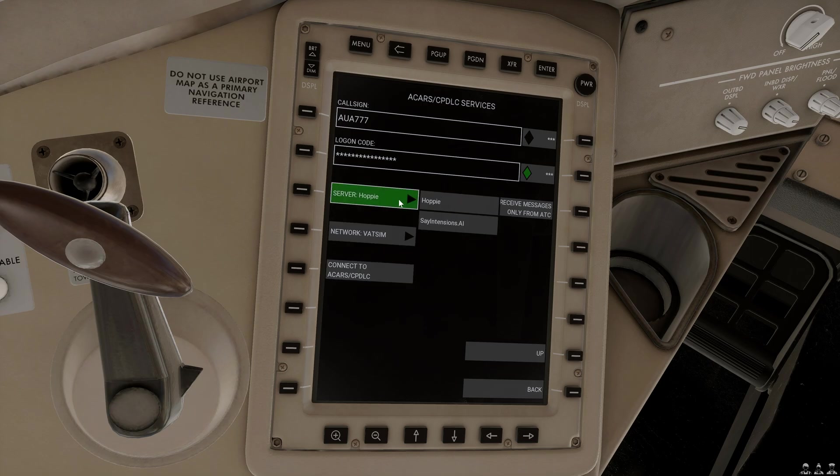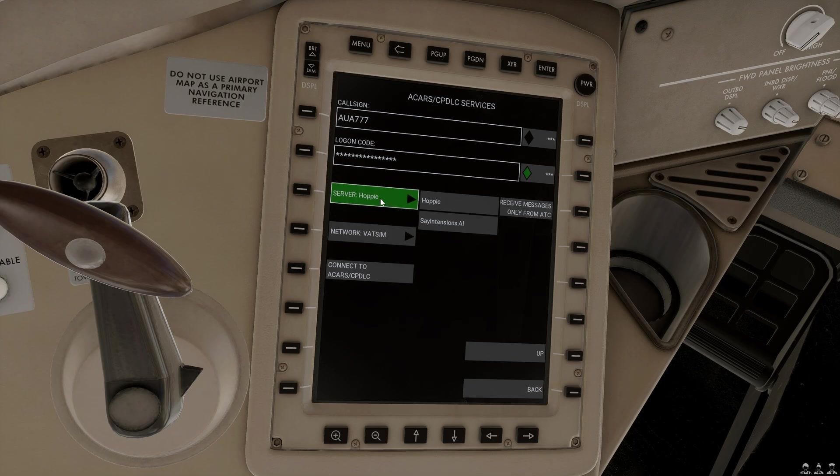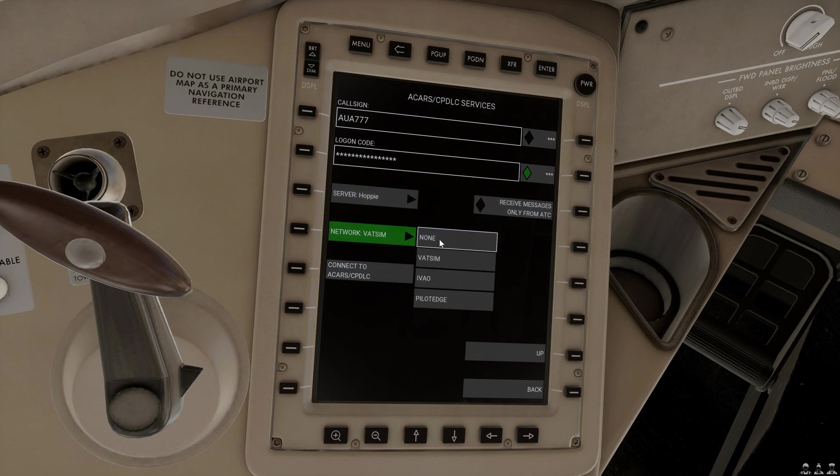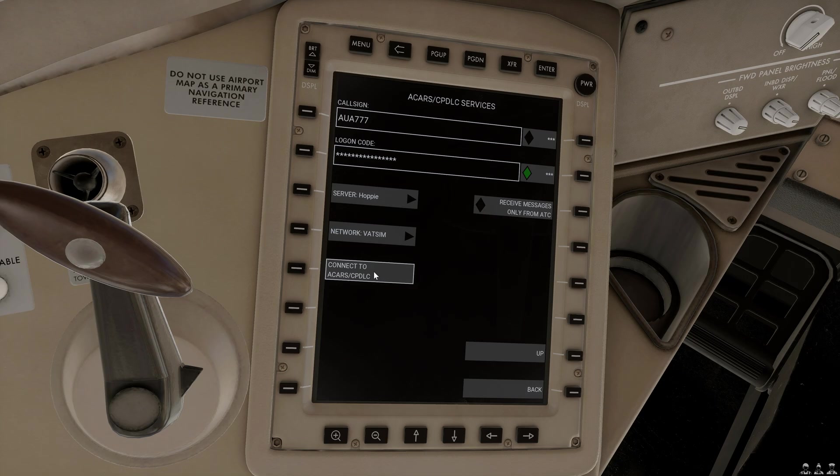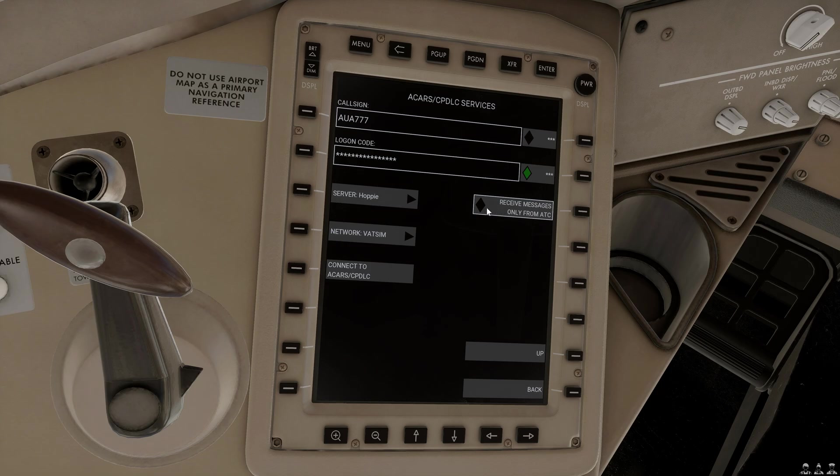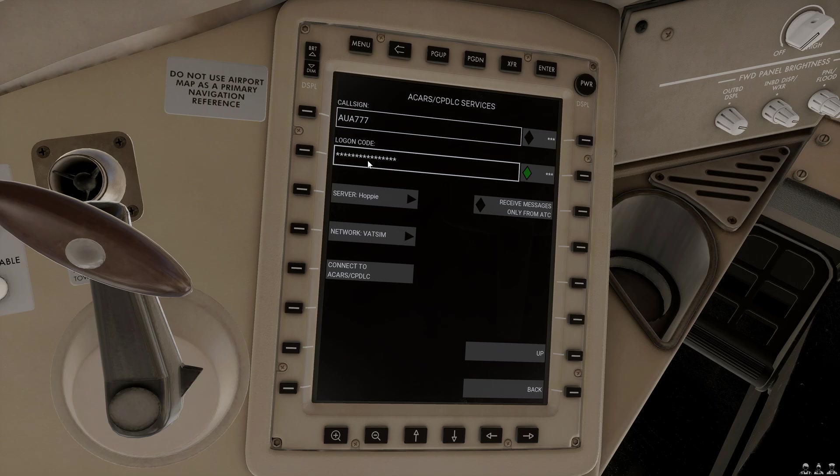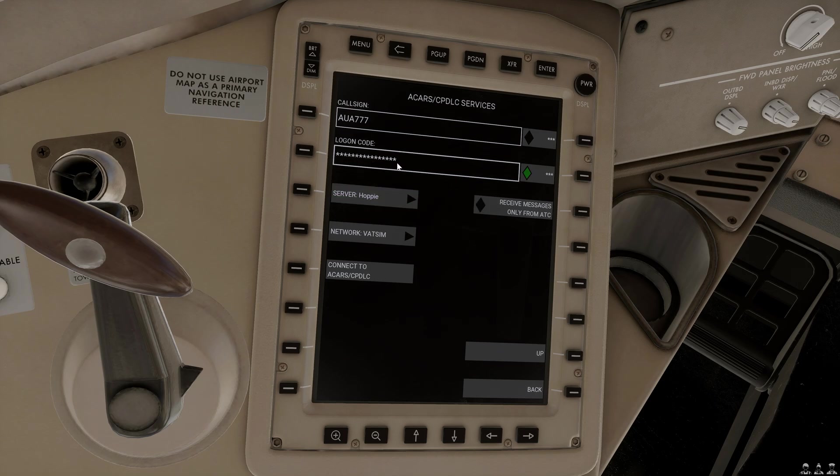Here you can choose between the different servers that you would like to use, whether Hoppie or Say Intentions. Here you choose the network that you are flying on and then you can connect to the ACARS and CPDLC servers. You can also choose to filter messages to only get them from ATC and then, of course, the logon code, which you need to insert here for any of the servers that you have selected, needs to be inserted as well, as well as the call sign that you will be using.